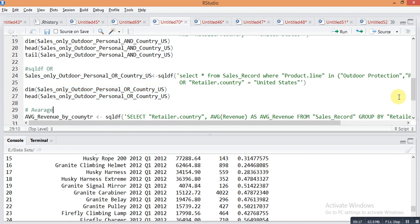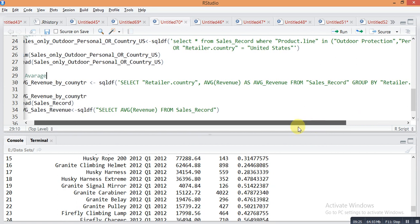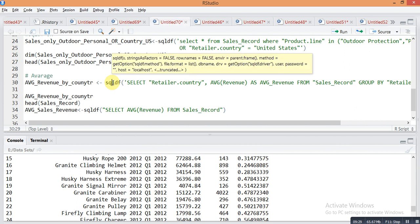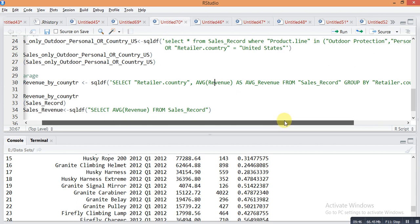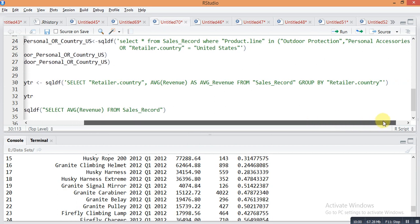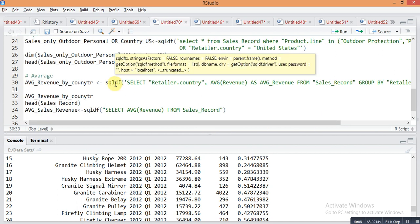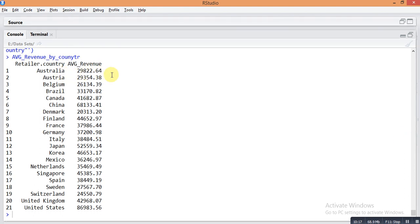Now let's find the average revenue by retailer country using sqldf. The object name is average_revenue_by_country. The query is: sqldf with single quotes, SELECT retailer_country, AVG(revenue) AS avg_revenue FROM sales_record GROUP BY retailer_country. Just run it and check the details — here the average revenue of all countries is calculated.